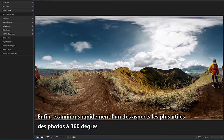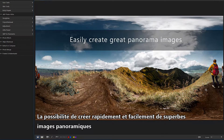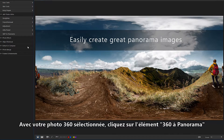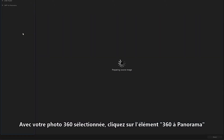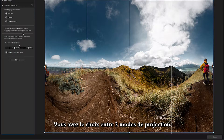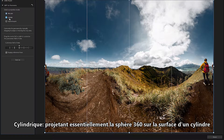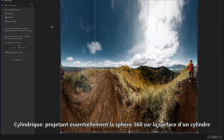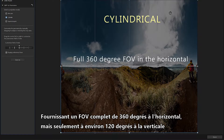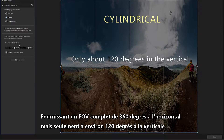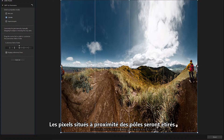Finally, let's take a quick look at one of the most useful aspects of 360-degree photos — the ability to quickly and easily make great panorama images. With your 360 photo selected, click on the 360 Panorama item. You have the option of three projection modes. Firstly, Cylindrical, which essentially projects the 360-degree sphere onto the surface of a cylinder, providing a full 360-degree field of view horizontally, but only about 120 degrees in the vertical. Pixels located close to the poles will be stretched.